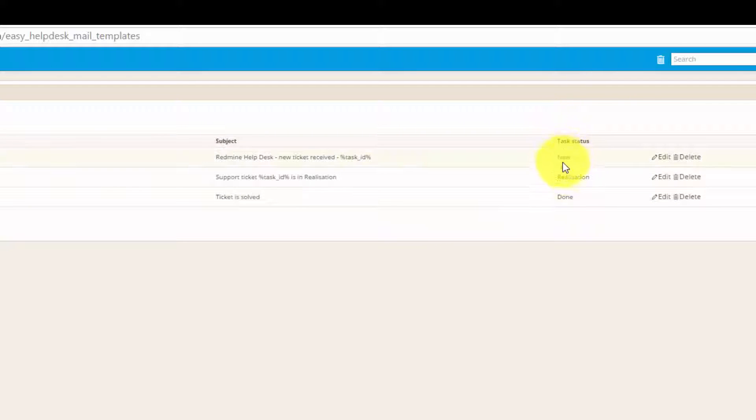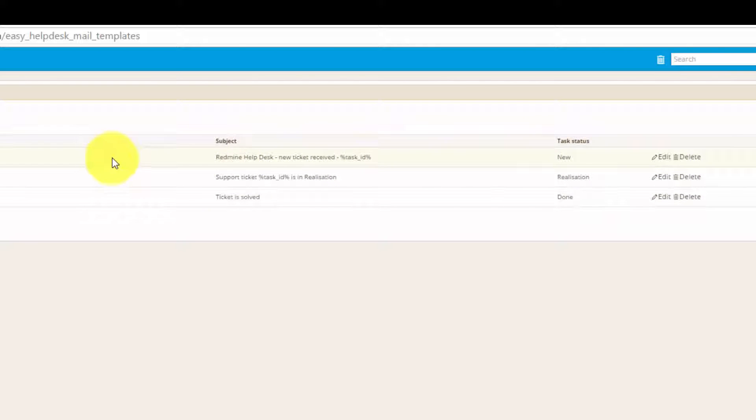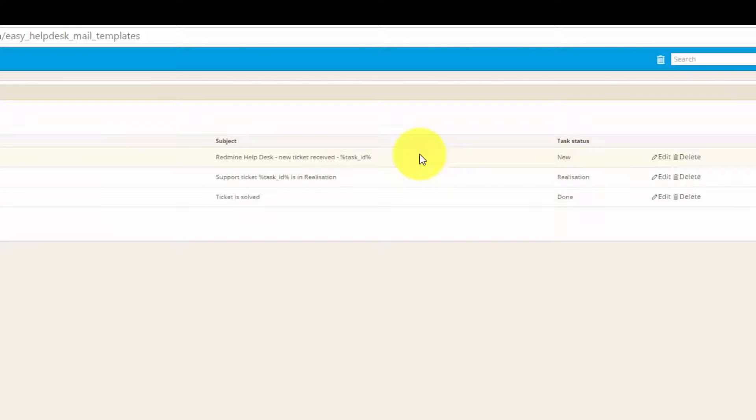If we have a look at this template, we can see that this email will be sent to a client who sends his email for the first time, meaning this is an autoreply to a submitted ticket.